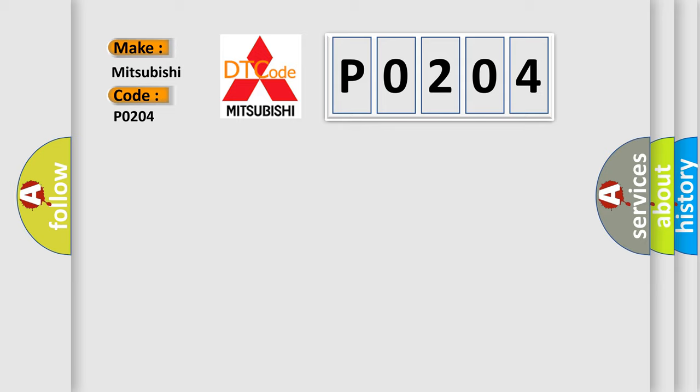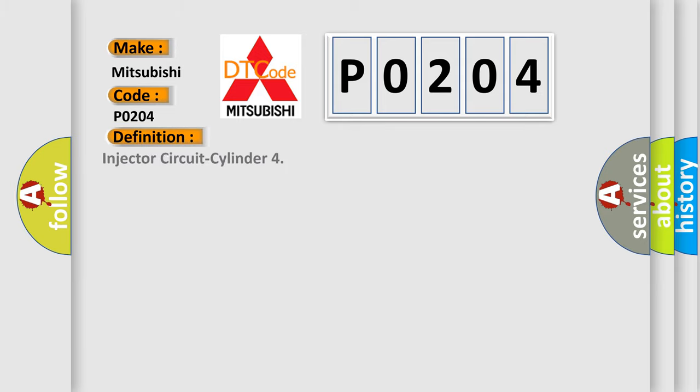The basic definition is injector circuit cylinder. And now this is a short description of this DTC code.